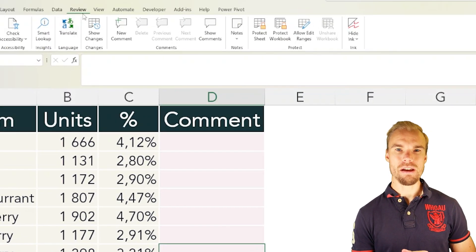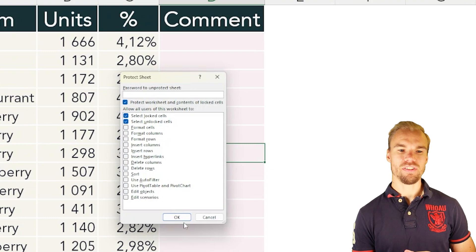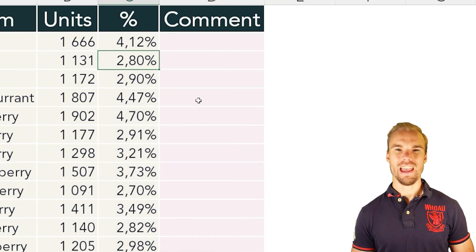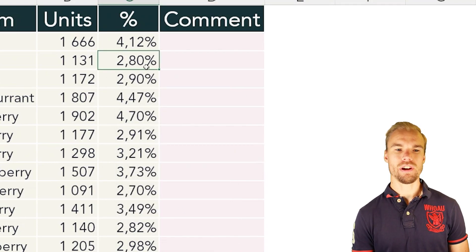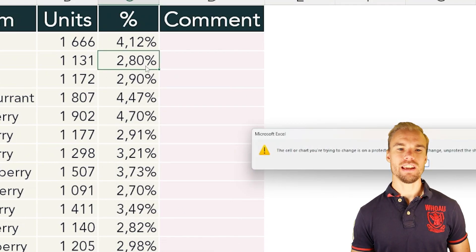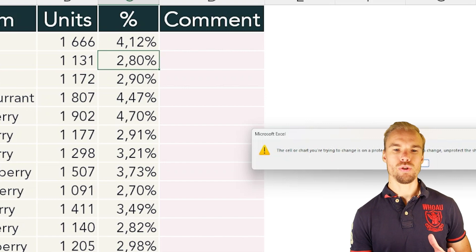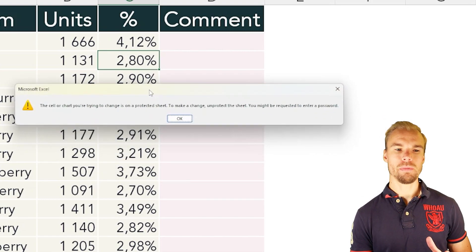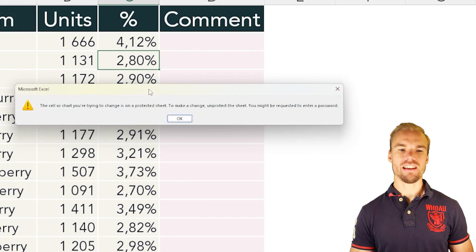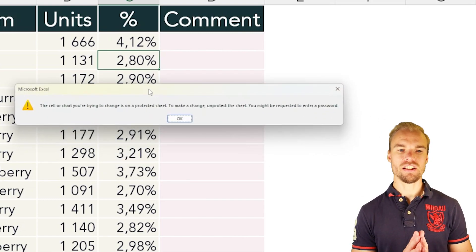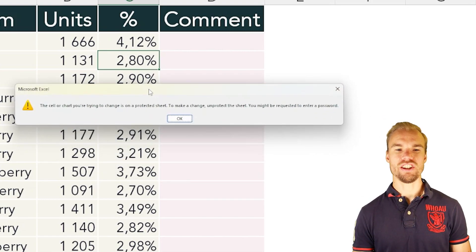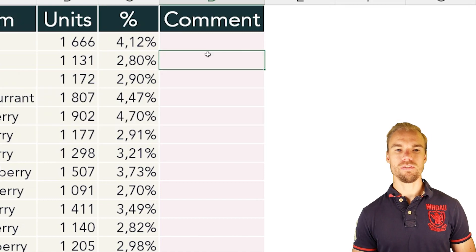Go into the Review tab, select Protect Sheet, and press OK. Now when you try to write something in a locked cell, you will get an error message saying it's a protected sheet and you can't make any changes.